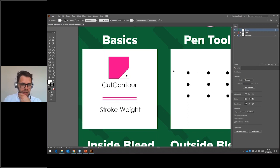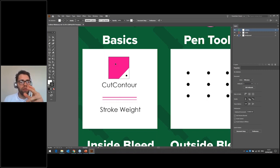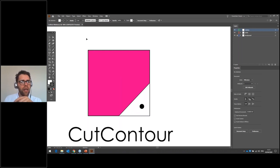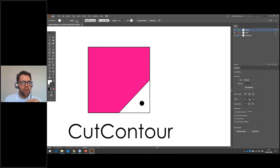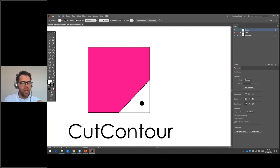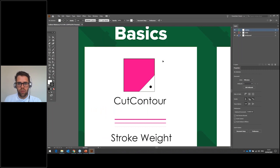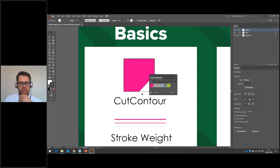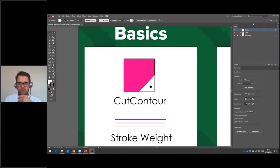A couple of basic bits when creating cut lines: you need to know where to find the cut contour spot color — when you use cut contour, your machine will see that as a cut path. You also need to know the weight of your stroke. In Illustrator, shapes have a fill and a stroke — the fill is the color and the stroke is the line around the outside. For cut lines, the stroke weight needs to be 0.25. To open the Roland VersaWorks swatches go to Window > Swatch Libraries > Roland VersaWorks.